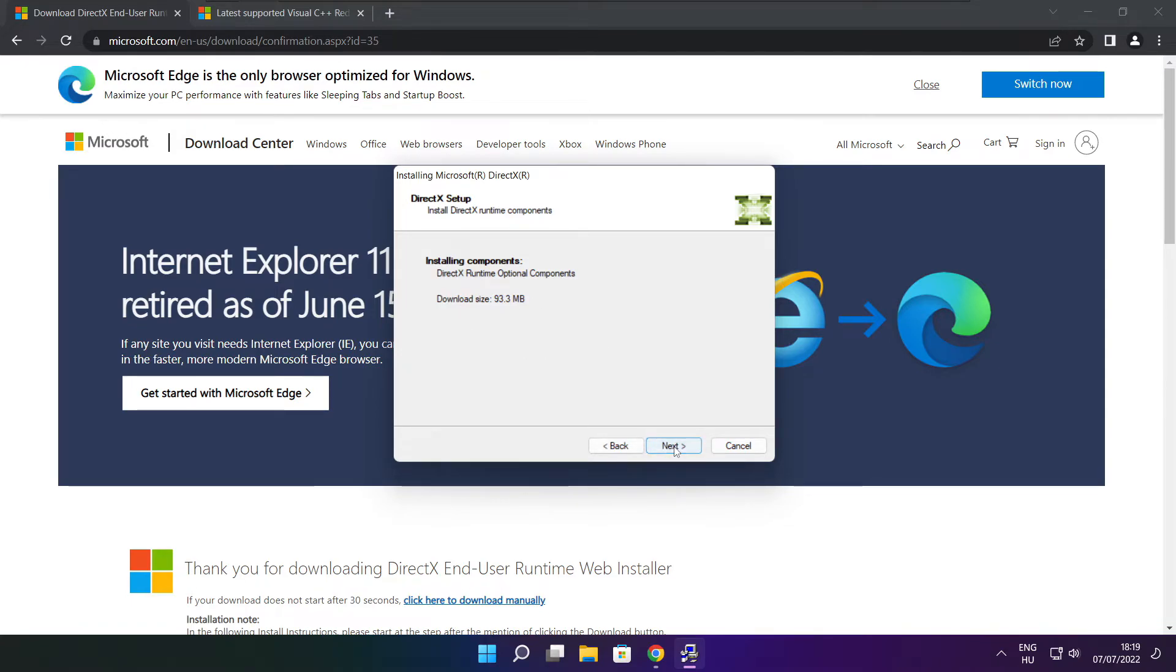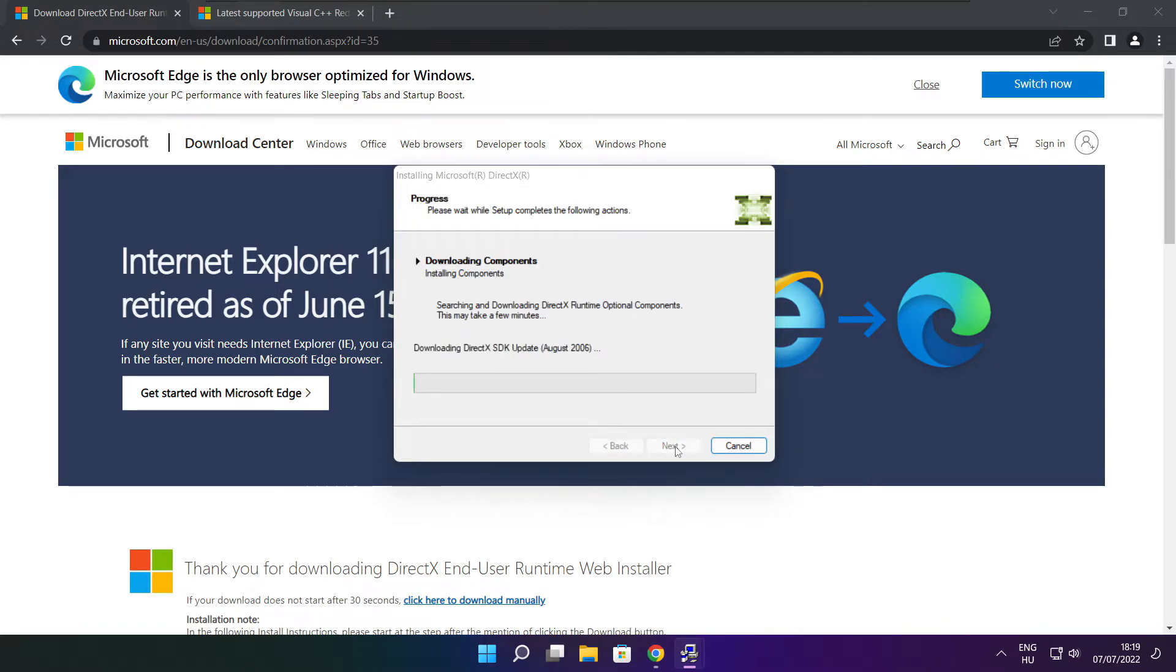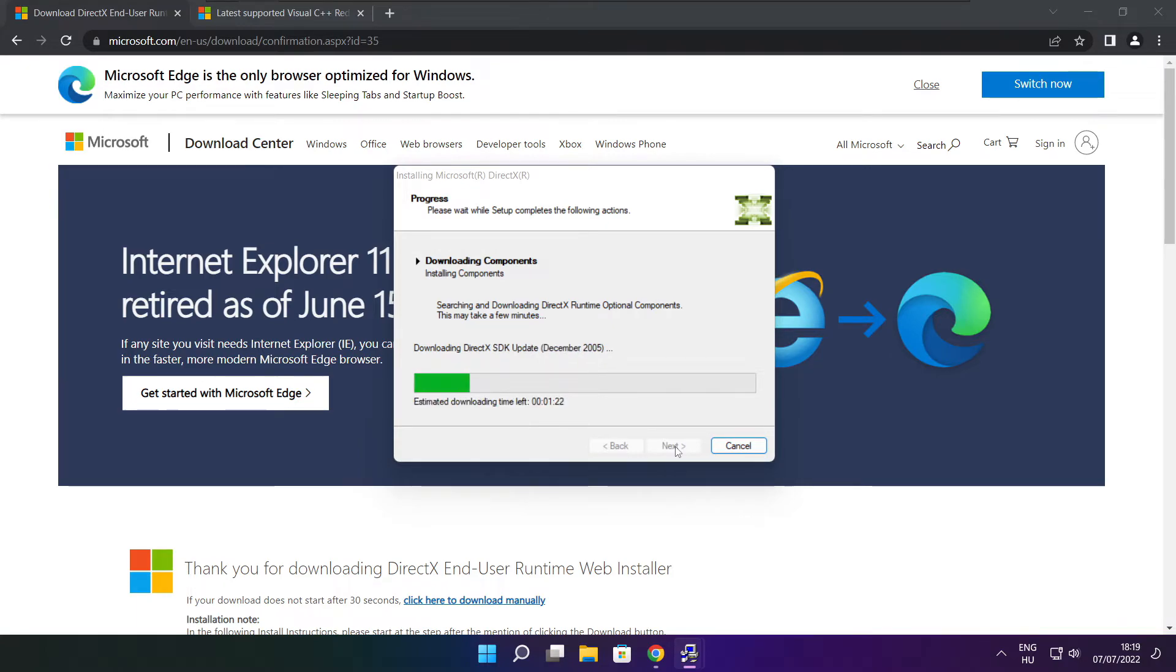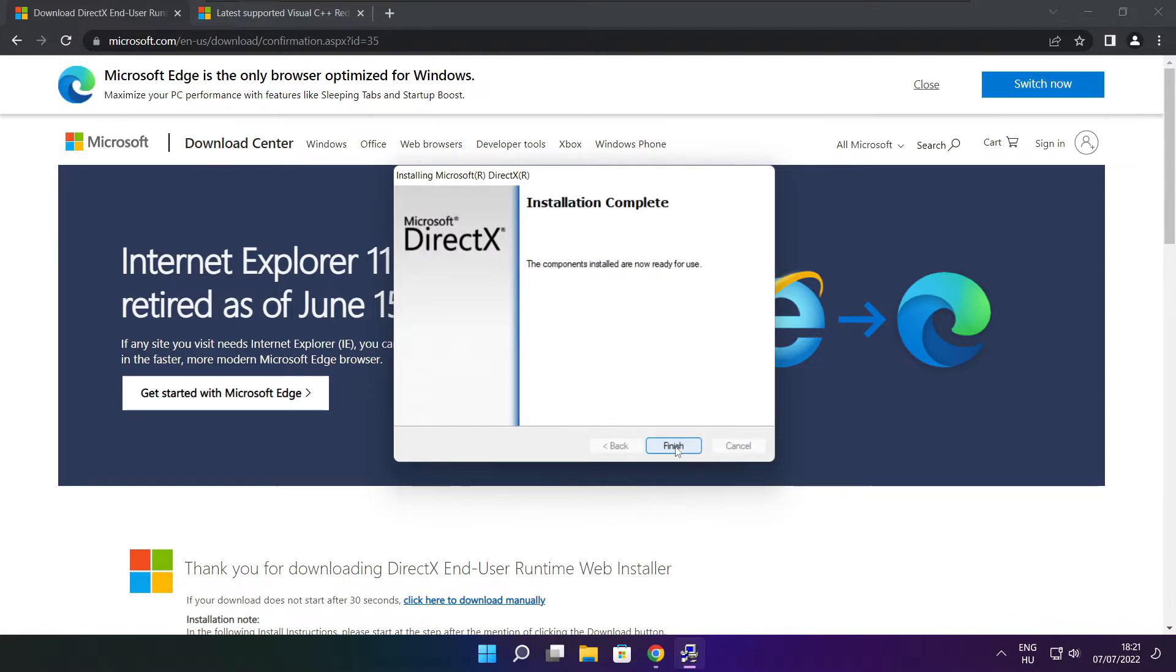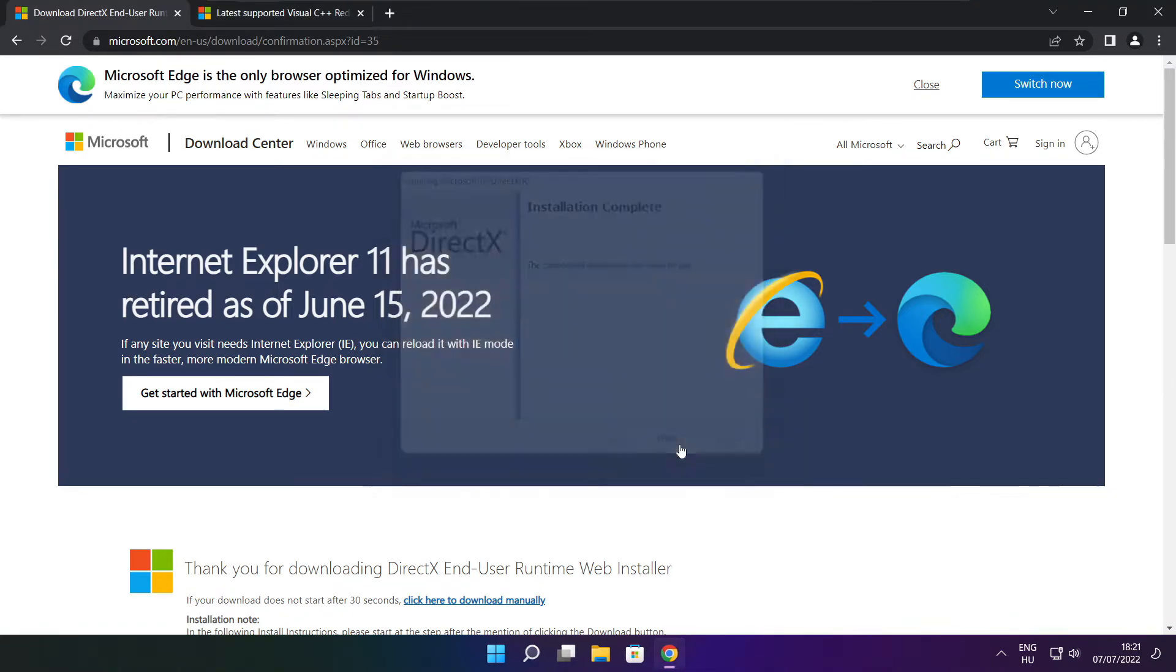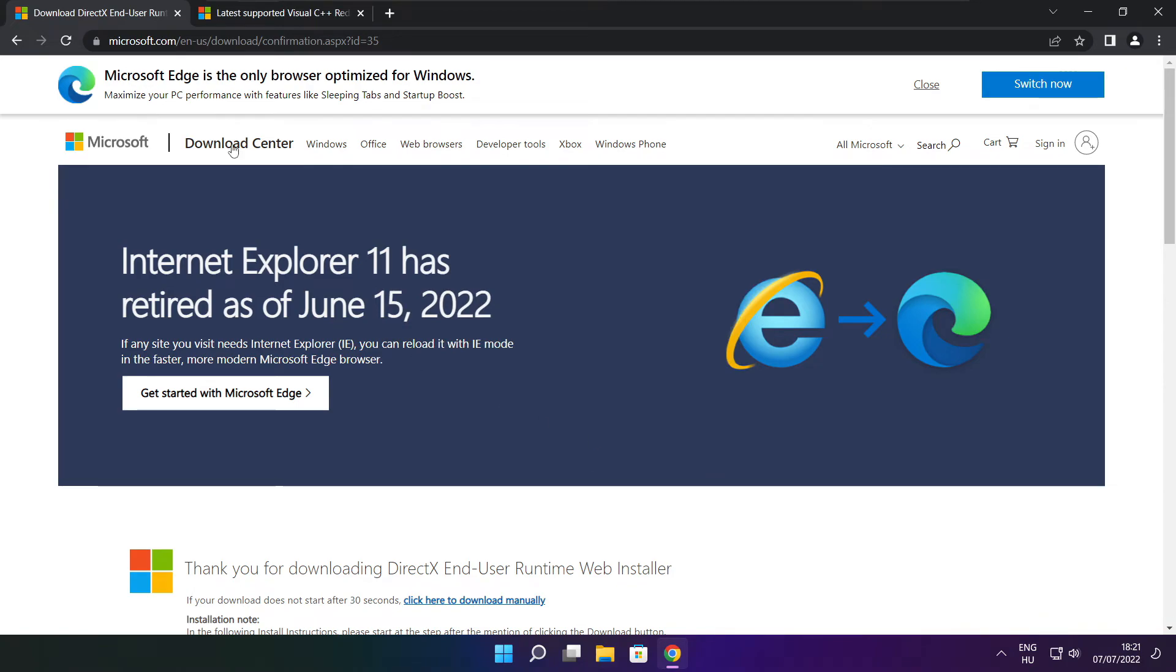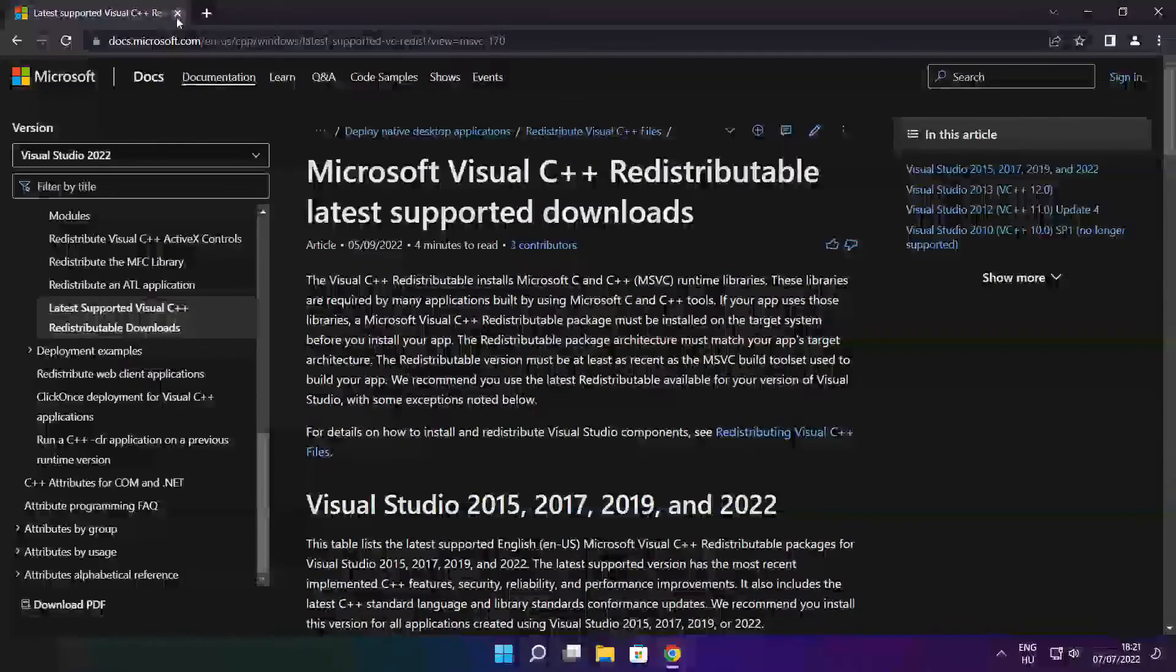Click next. Installation complete and click finish. Close DirectX website.